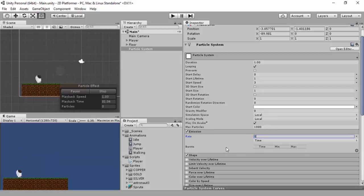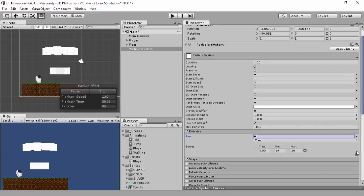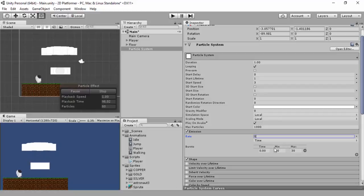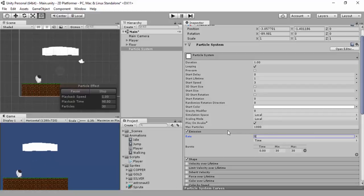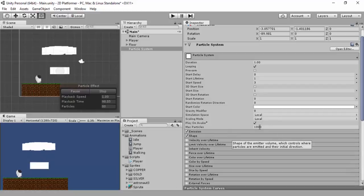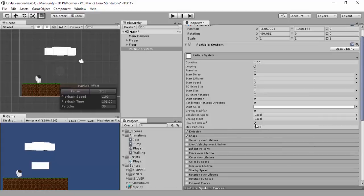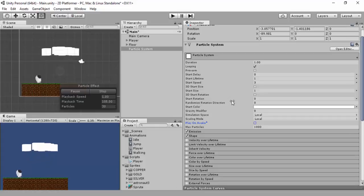Zero may sound silly but we're going to use bursts to give it a spring effect - it jumps out like that sort of thing. Let's think how many particles we want - we'll keep it at 30 for now, we'll change this afterwards if we have to. Maximum particles are a thousand but we don't want that. Play on awake we're going to turn that off - make sure that's off.